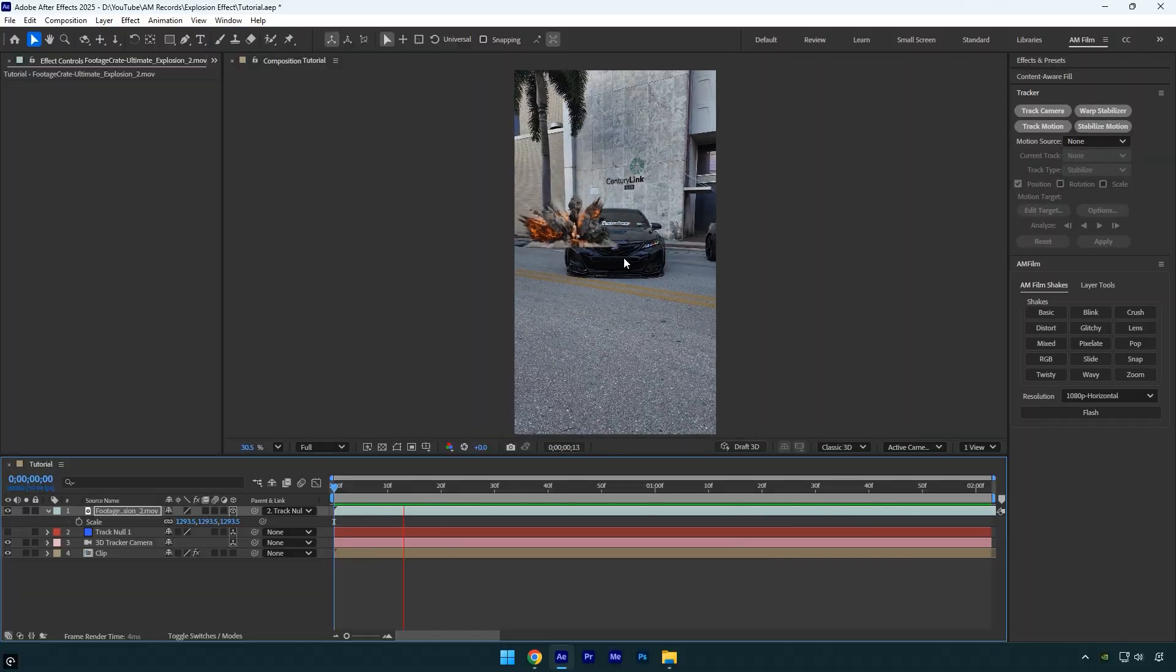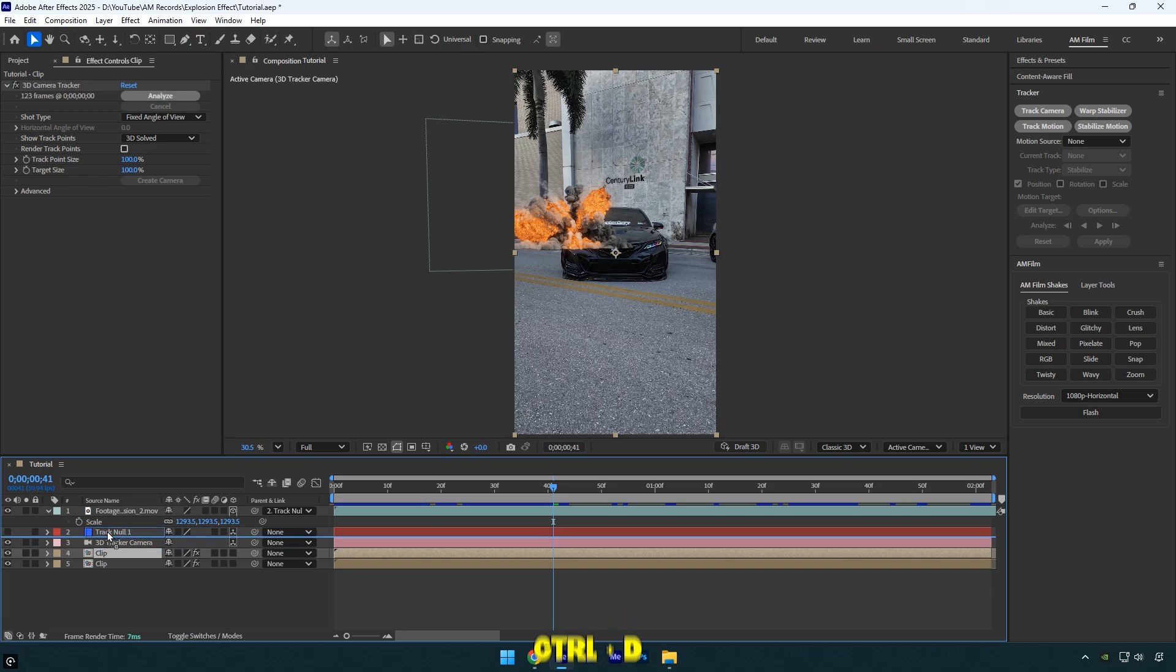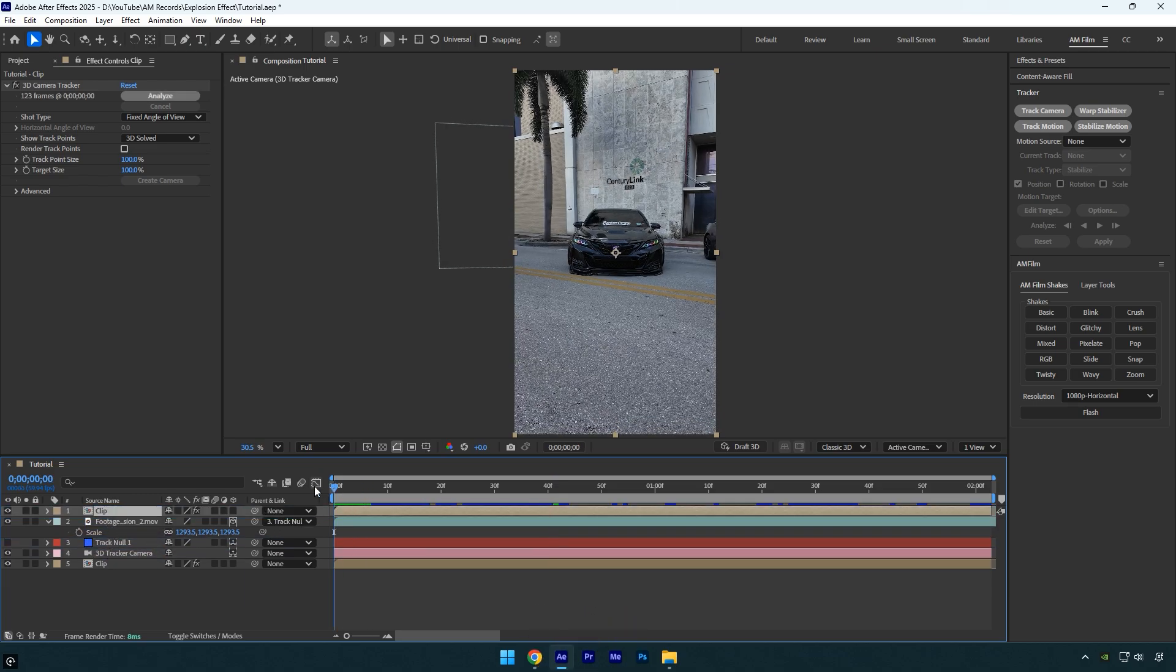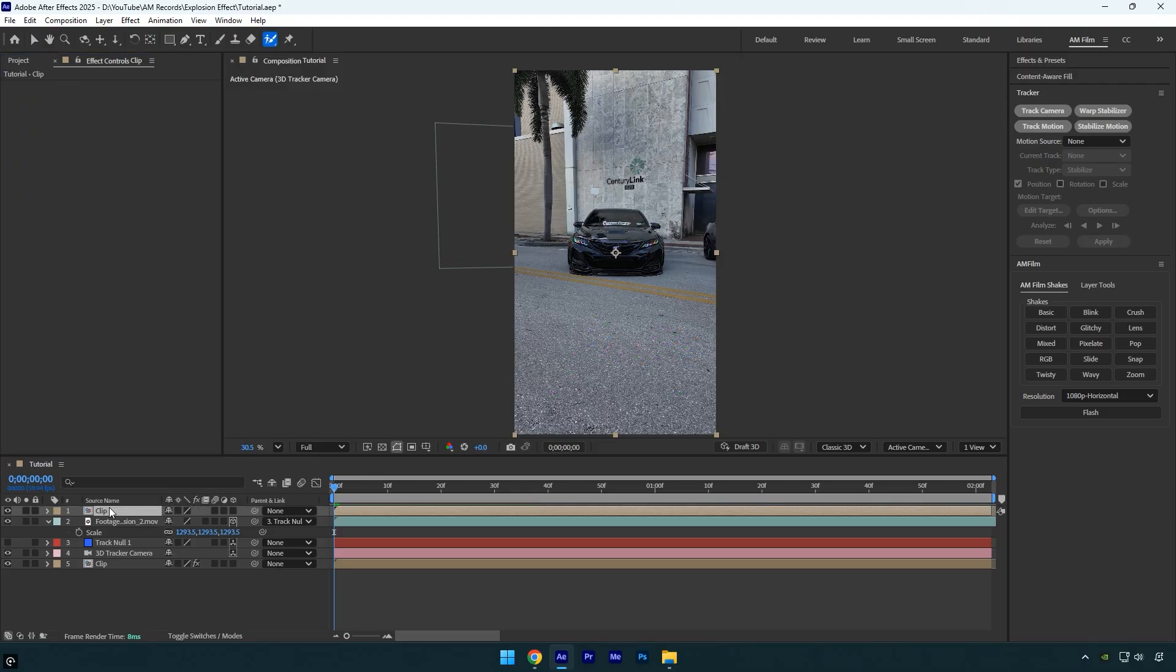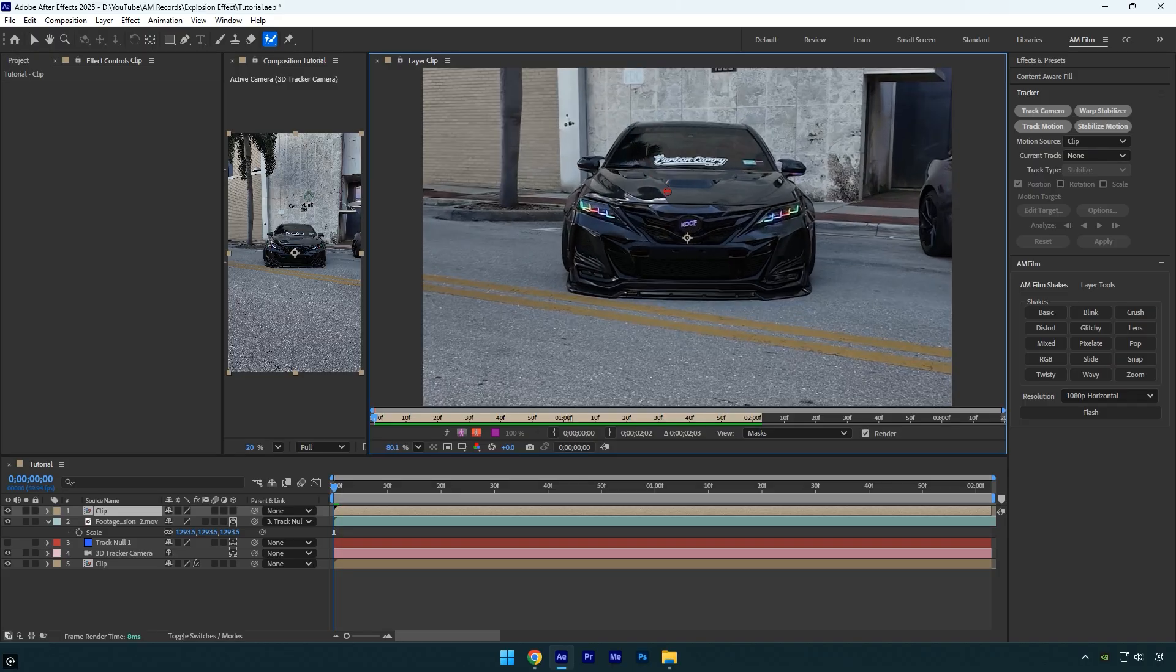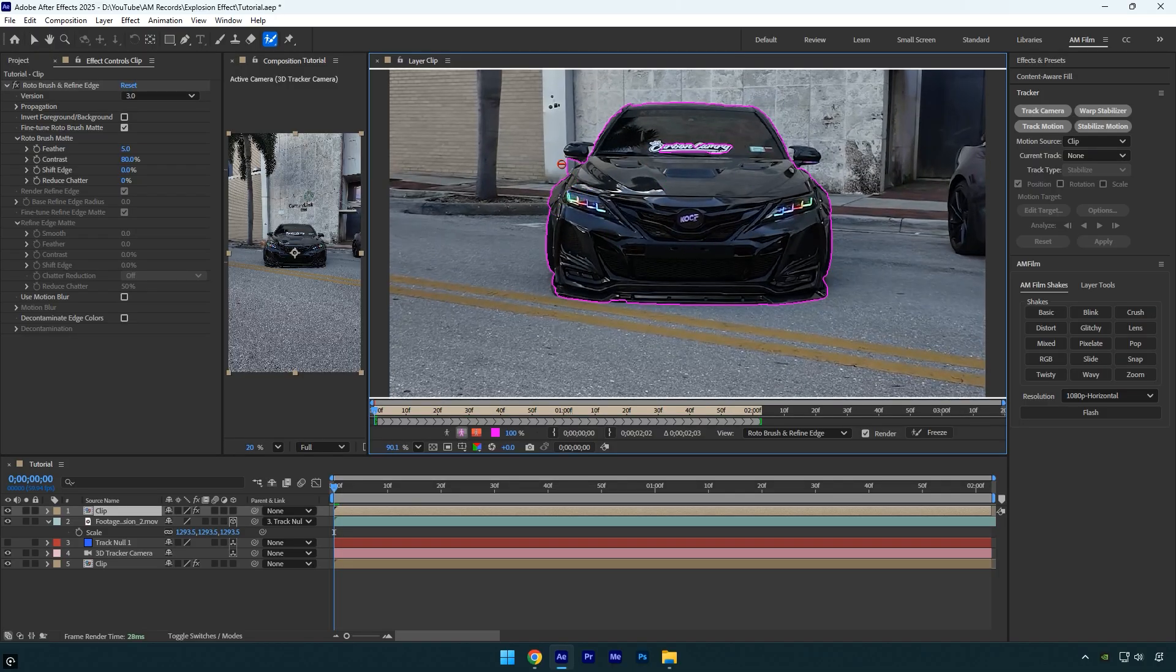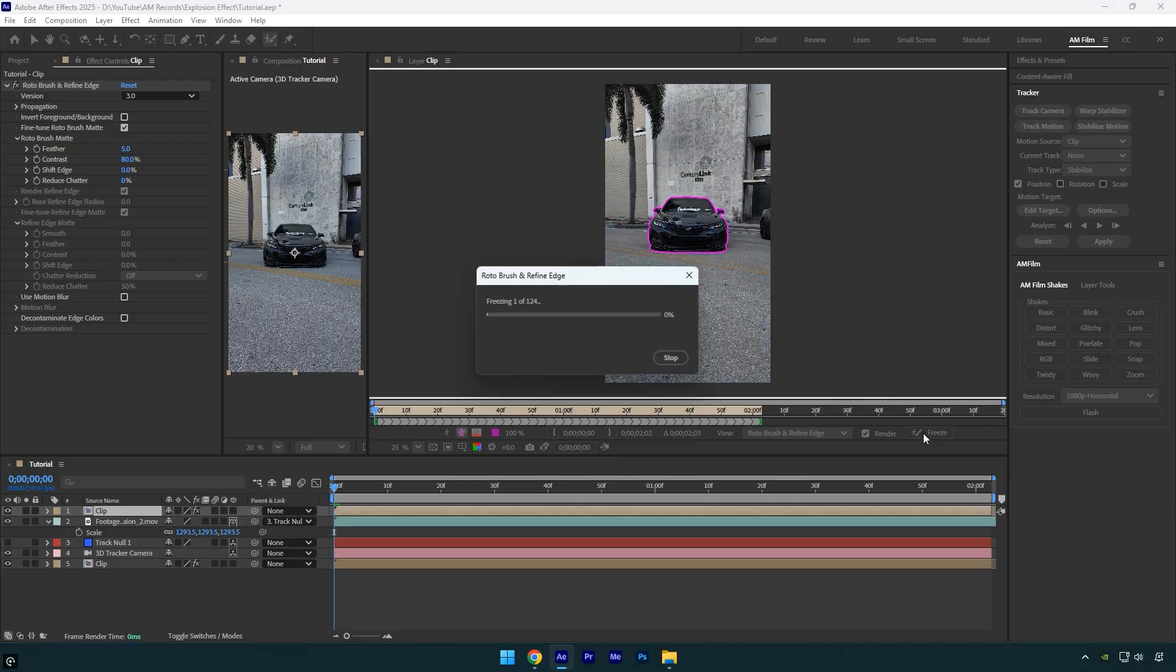Once everything looks good, in my case I want the explosion to appear behind the car. Duplicate your original clip and move the duplicated one above the explosion layer. Then scroll to the beginning of the layer and make sure to delete the 3D camera tracker effect from it. Next select the roto brush tool, double click on the duplicated layer, and start rotoscoping the car as smoothly as possible. Once you're done, click the freeze button.